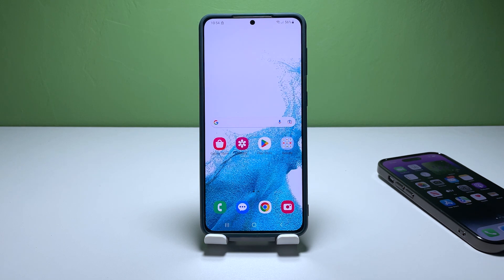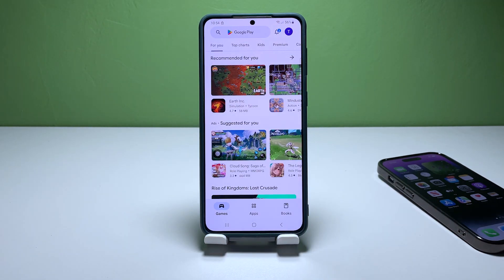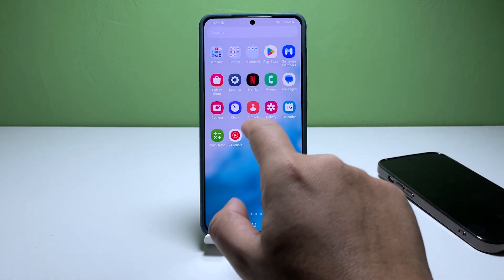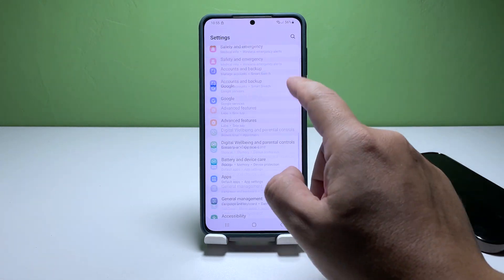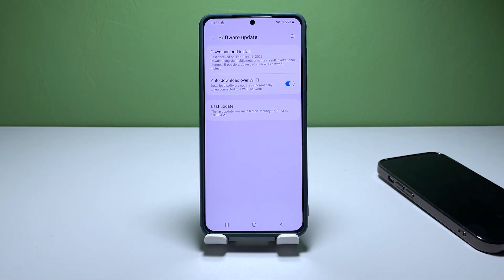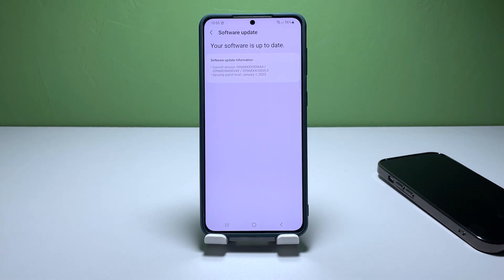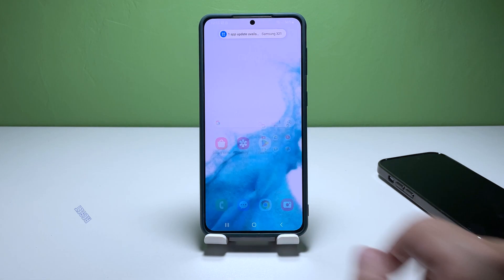Occasionally, app issues can arise due to outdated firmware. To ensure your device's firmware is up to date, you should check for any available updates. Open the Settings app on your Galaxy S22, scroll down to the bottom of the menu, and tap on Software Update. Tap Download and Install to check for any available updates for your device. If an update is available, it may take a few moments to complete. Once the update is installed, open the Messages app to see if the issue has been resolved.